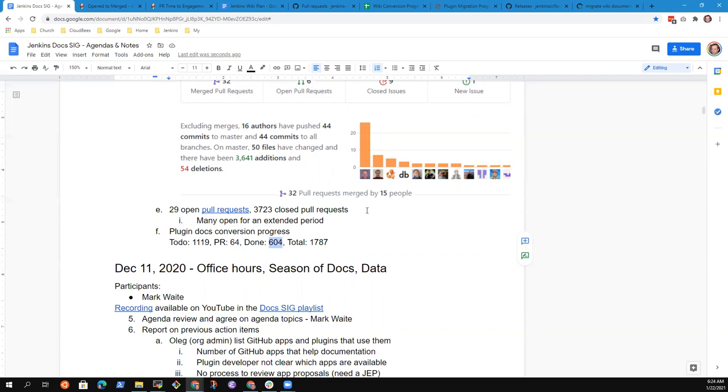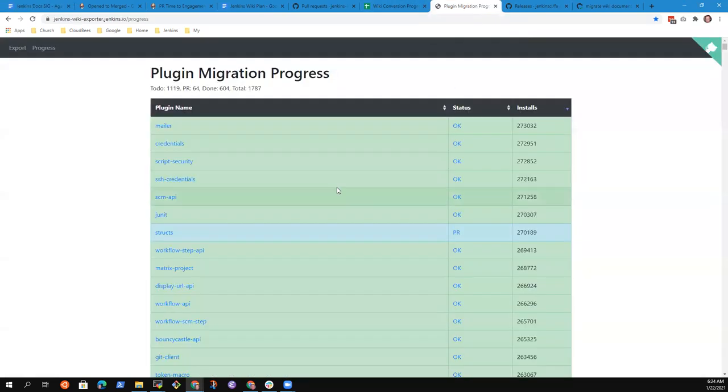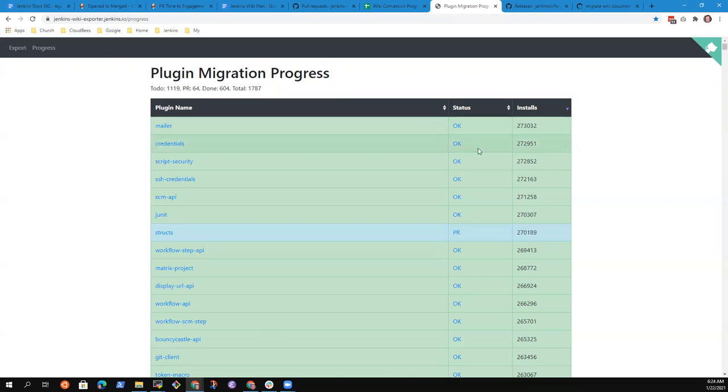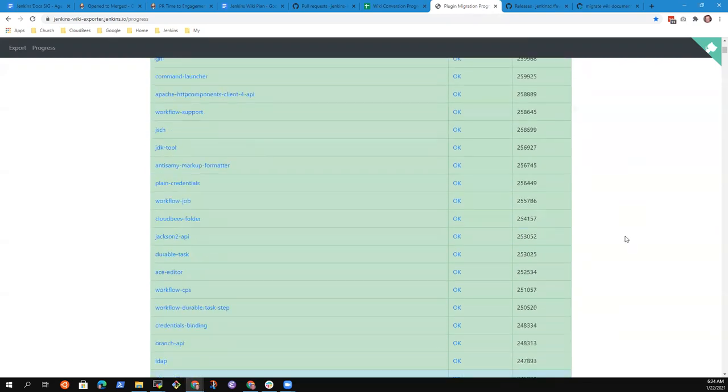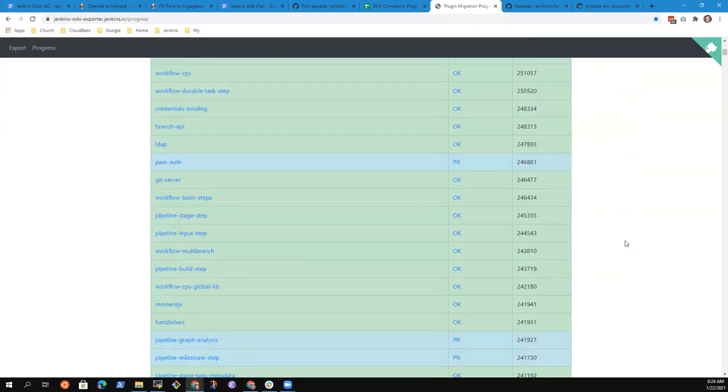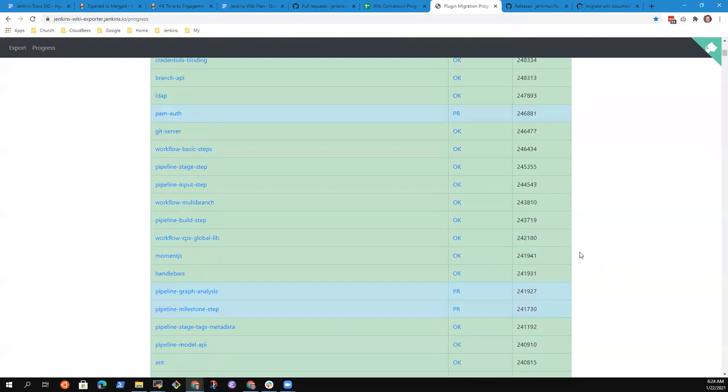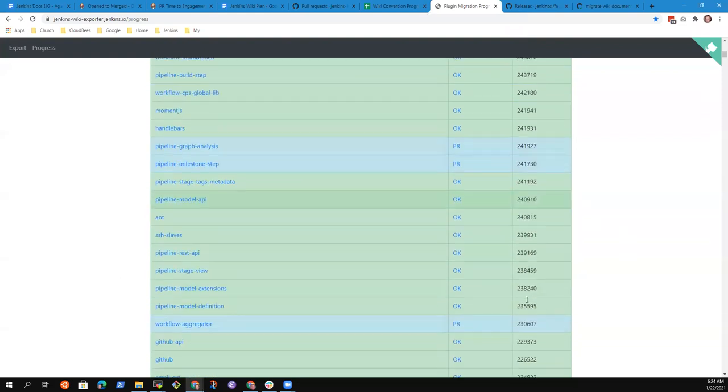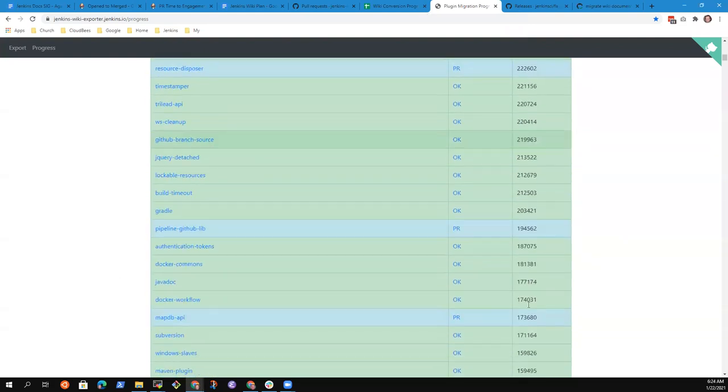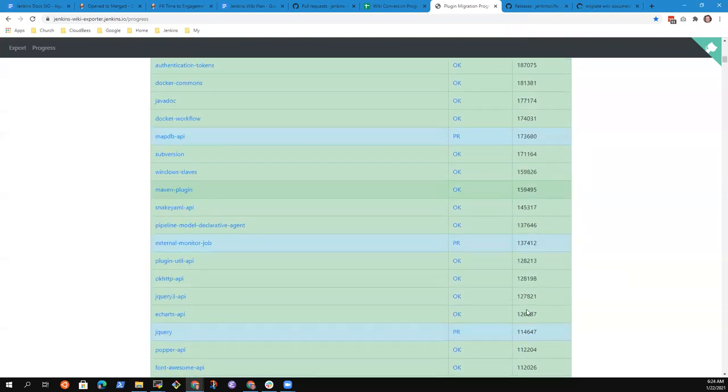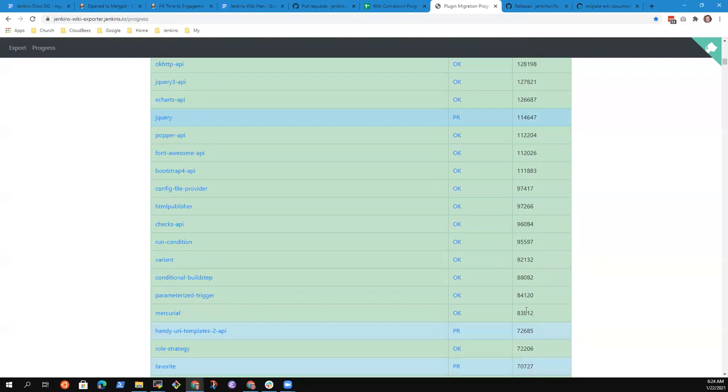Now, we pragmatically do not ever expect to reach full completion, but there is good progress here and we'll continue. The most popular plugins have already either made the change as shown by the okay here or have pull requests pending for them.